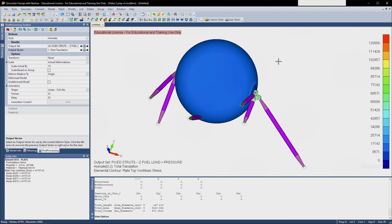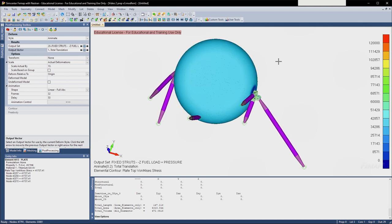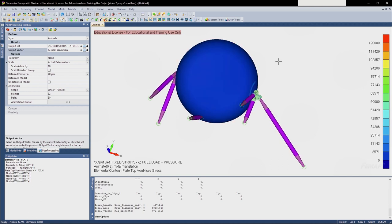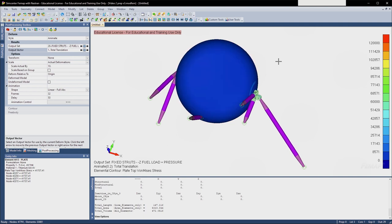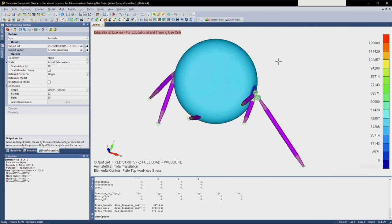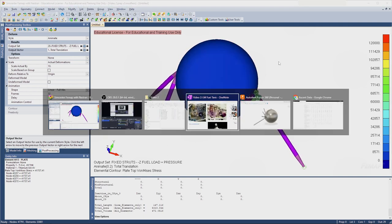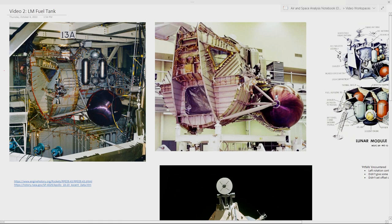Let's jump into understanding the structure. I'll put timestamps in the description — they should show up on the video if you want to skip to the CAD or analysis. But I recommend you stick around, because understanding structures is extremely important for analysts to be hands-on and in tune with the hardware. As an analyst, what you're trying to do is represent reality, and you need to understand how the structure works to do that appropriately.